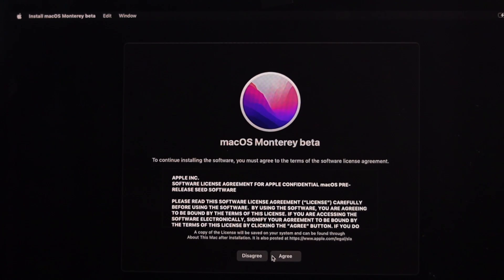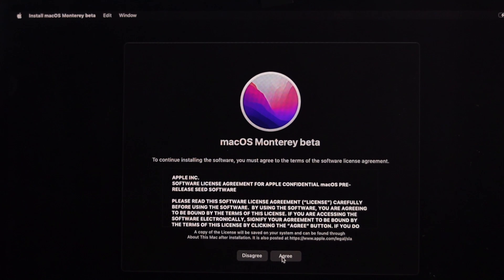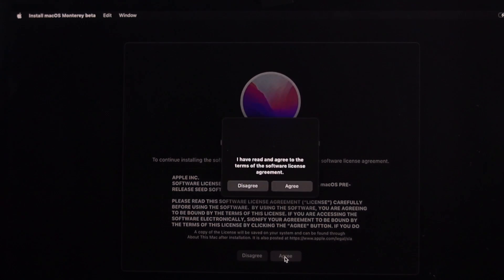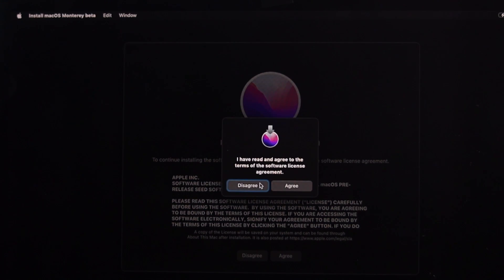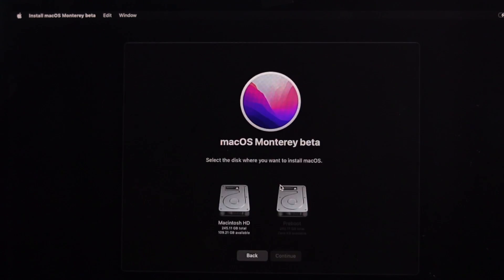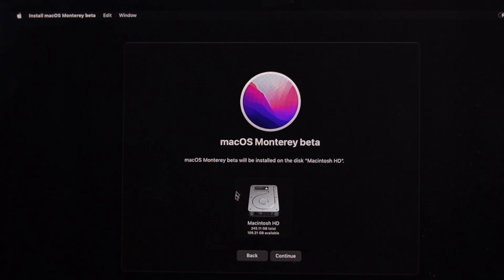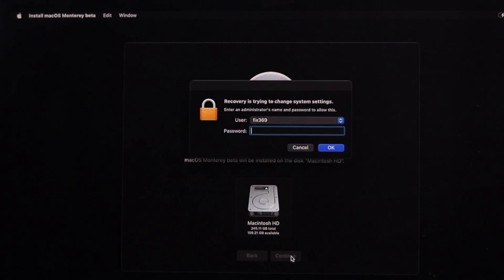You have to click on agree to the terms and conditions for the software license. Click on agree, and click agree from here. Now choose your SSD from here and click on continue.